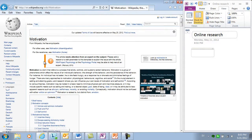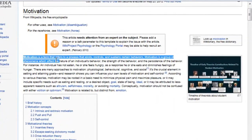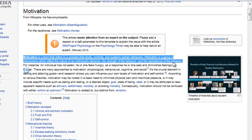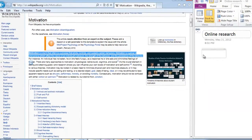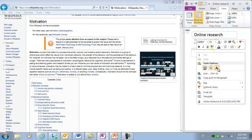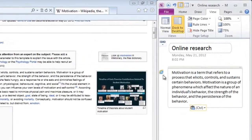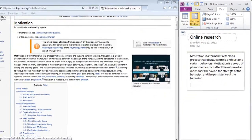I'll open up Wikipedia to see what it says. Here I'll mark the definition of motivation, copy it, and then paste the text into my notes. As you can see, OneNote keeps track of the source for me.